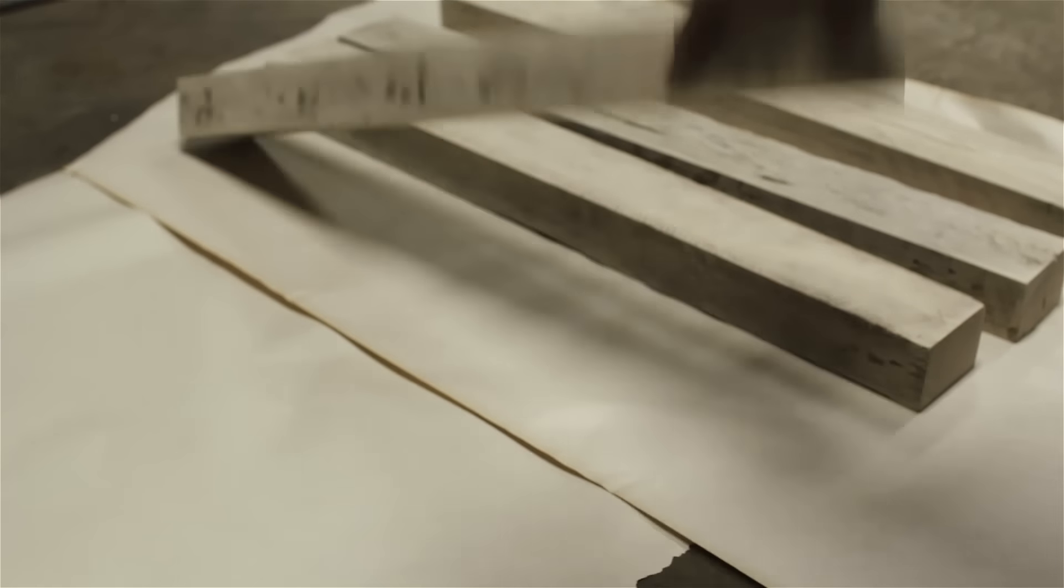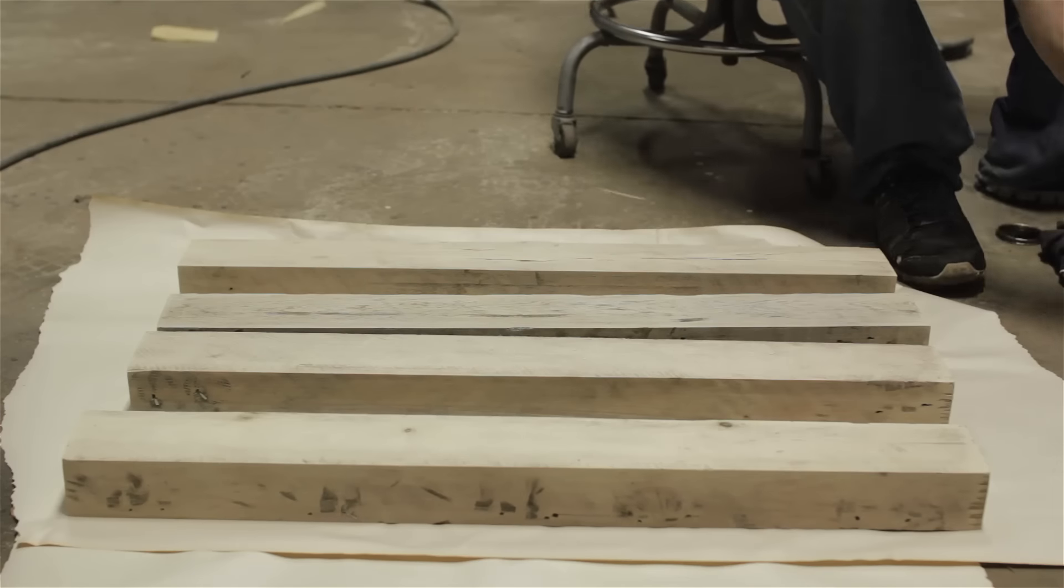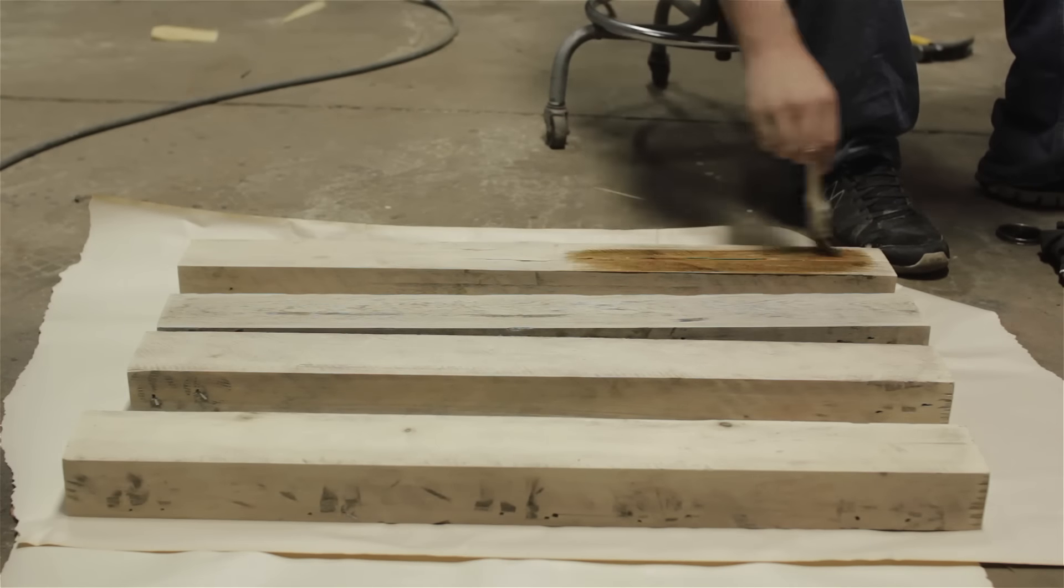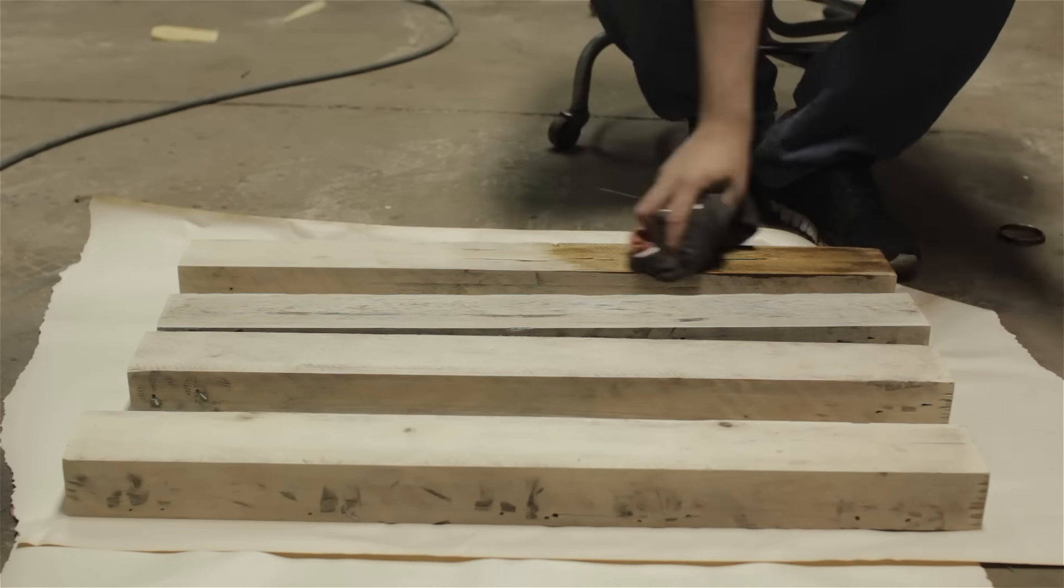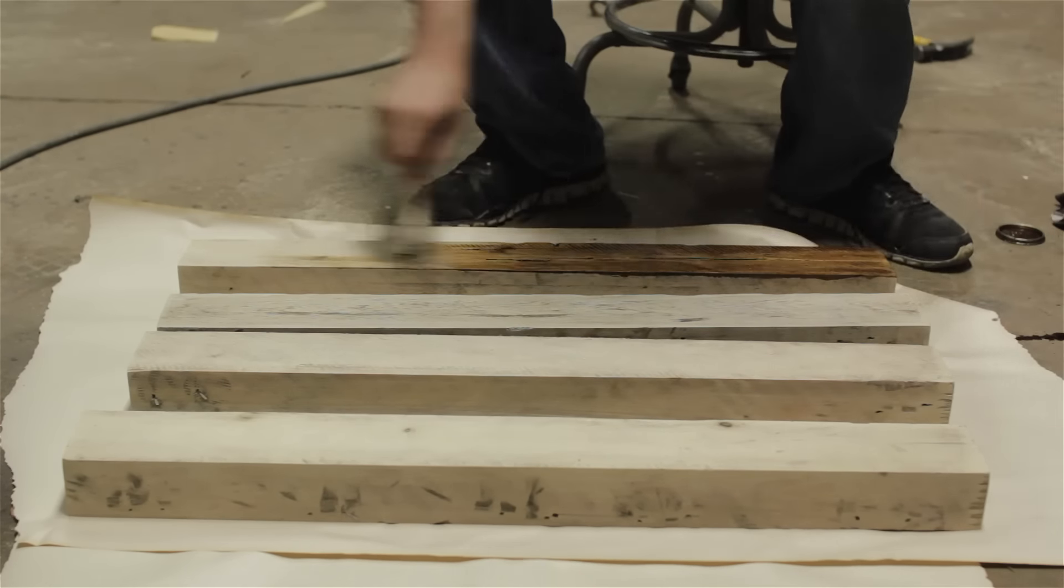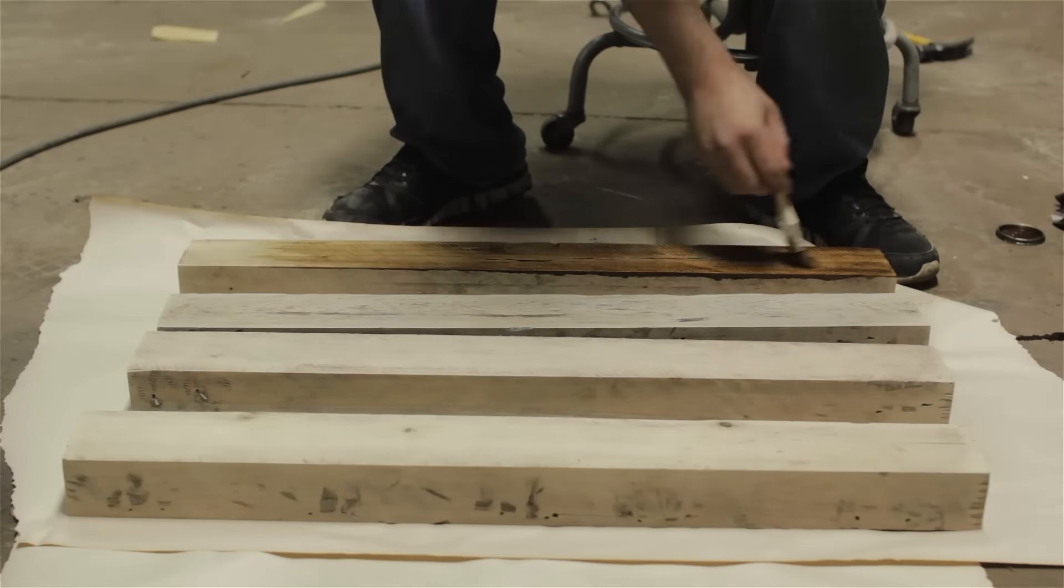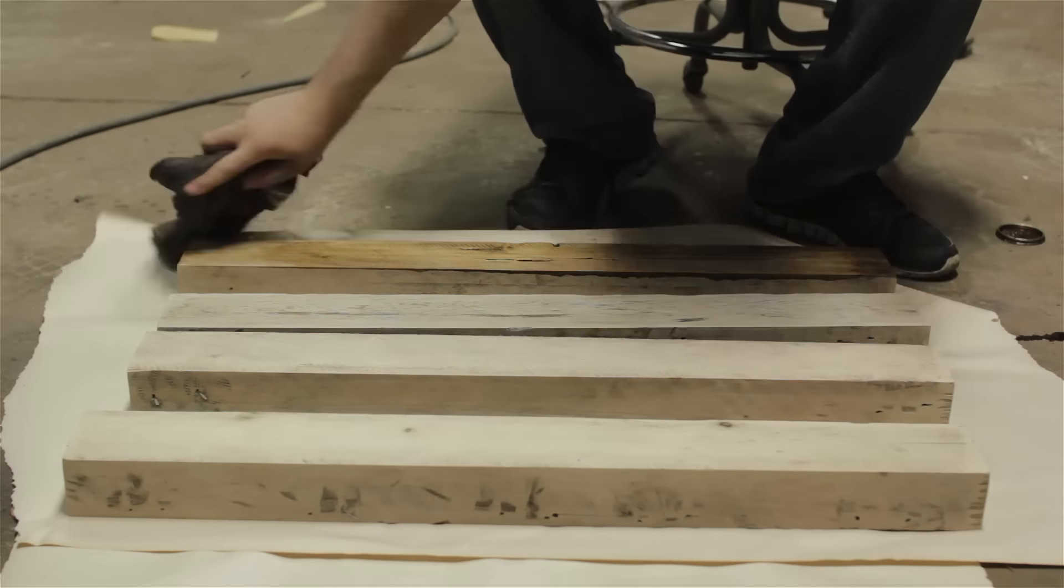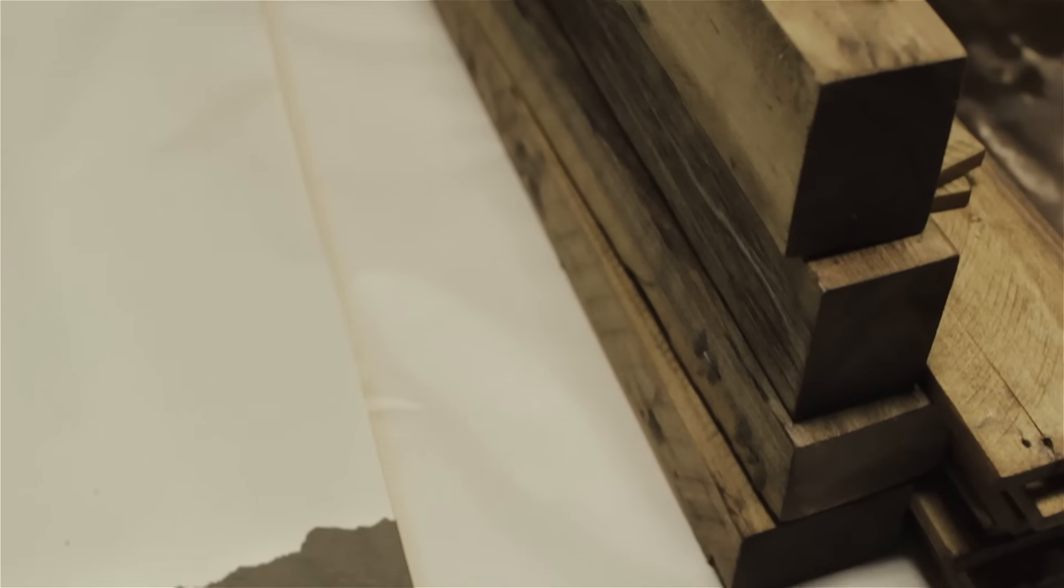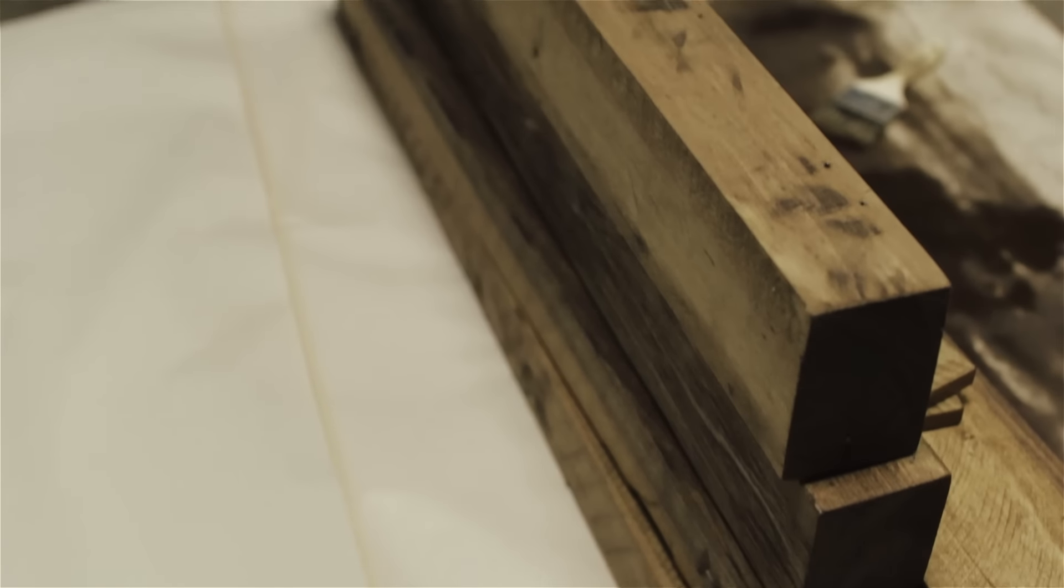Once everything was sanded down, the next step was to start staining it. I combined two stains—dark oak, golden oak, and another darker stain that didn't even have a name on the bottle.